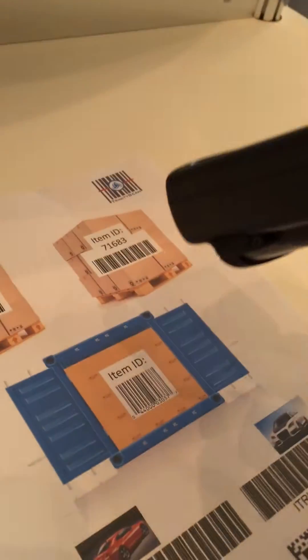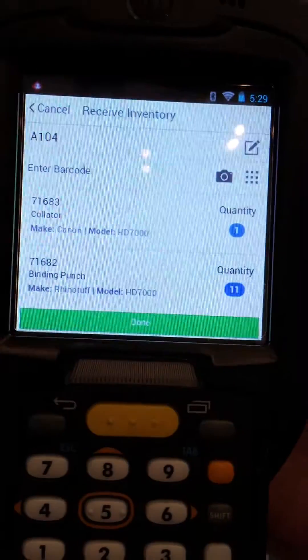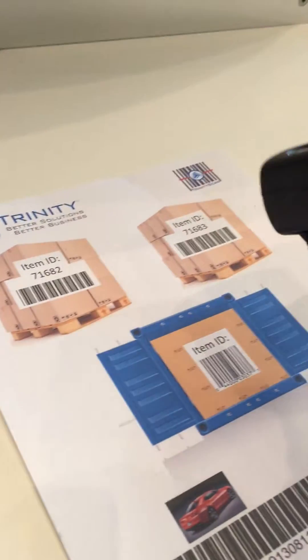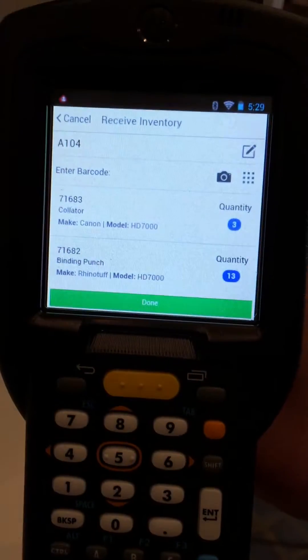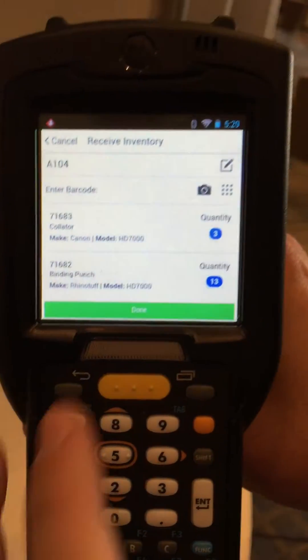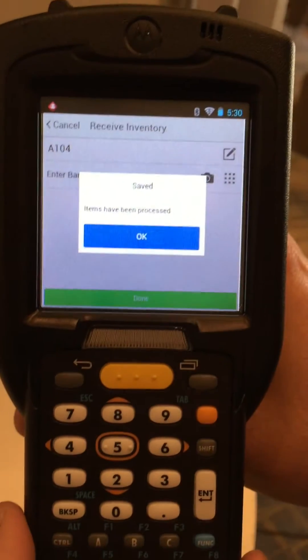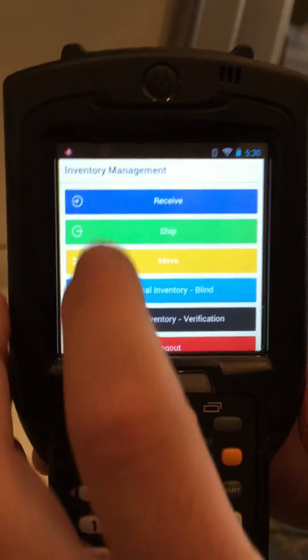We can also scan an item to bring in another item, and we can scan back and forth — it will keep track of our quantities for every scan. Once we're done, we simply hit the Done button and we can see that those have saved.